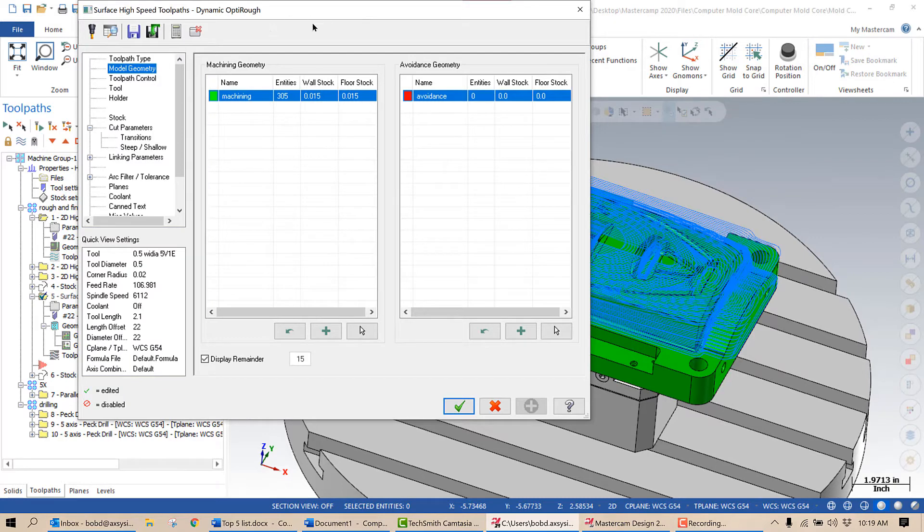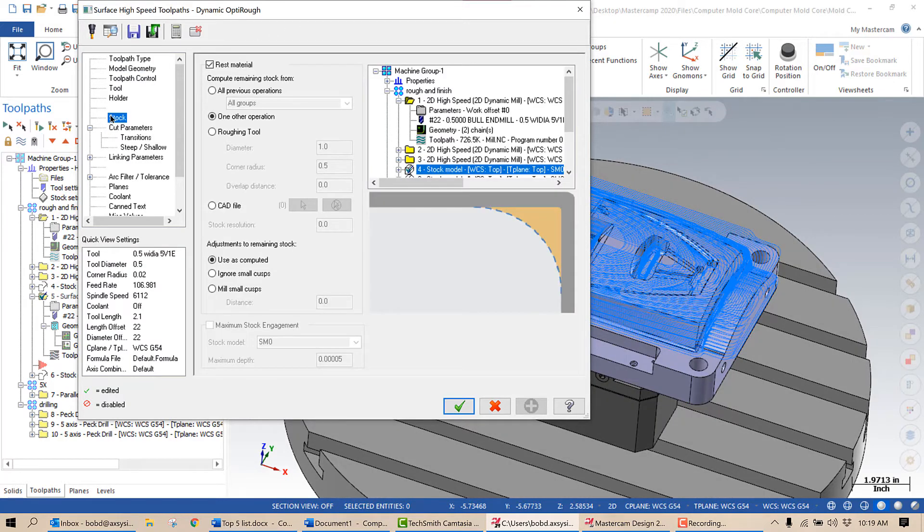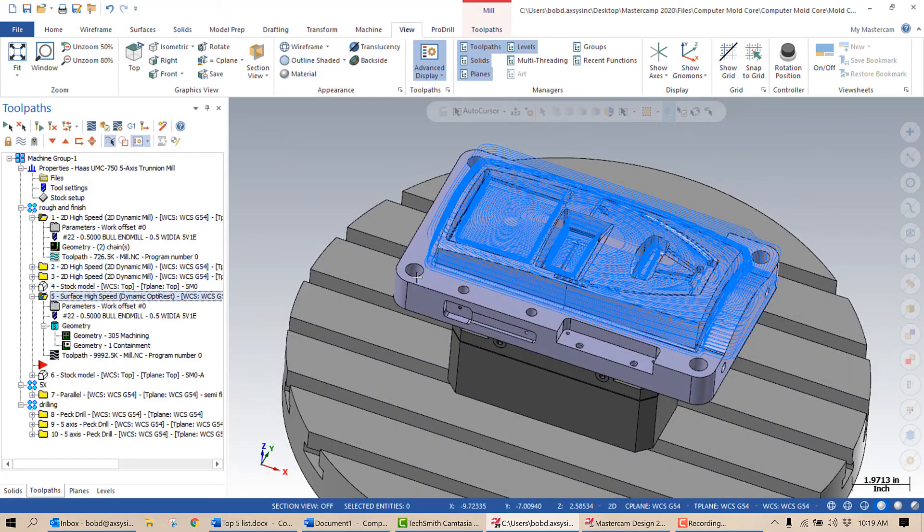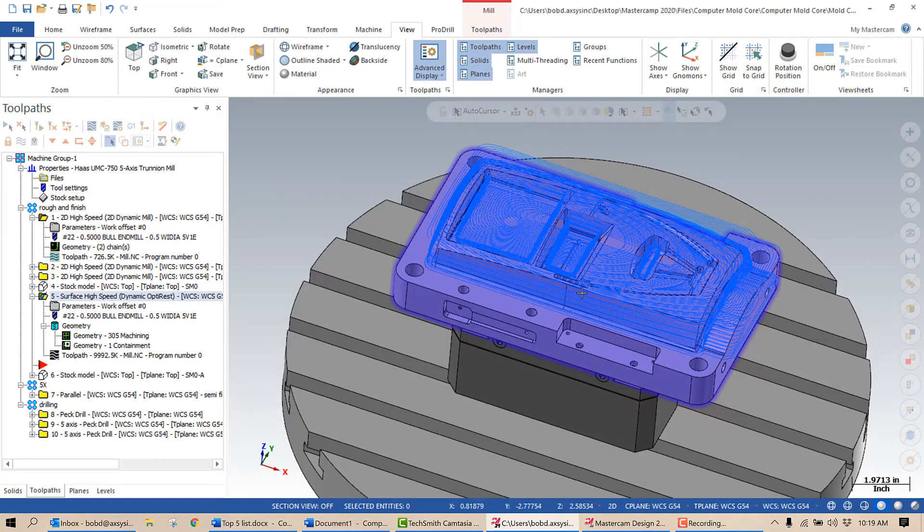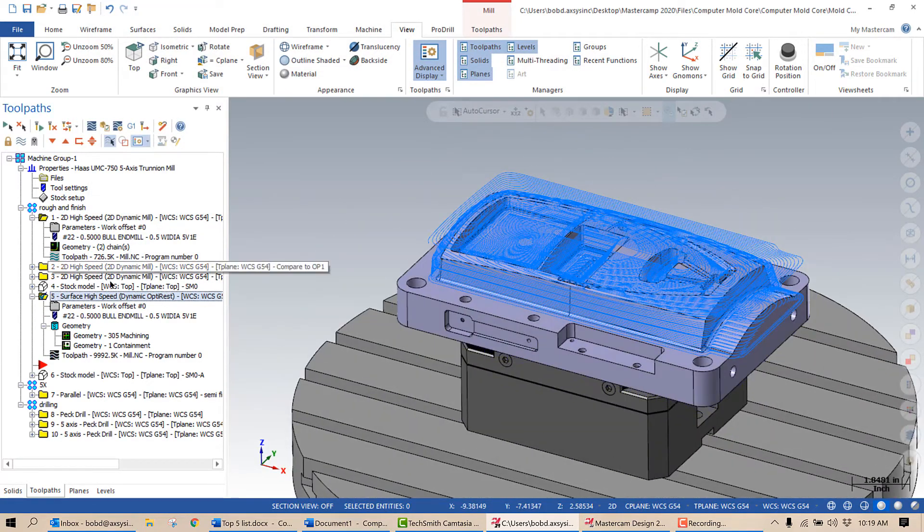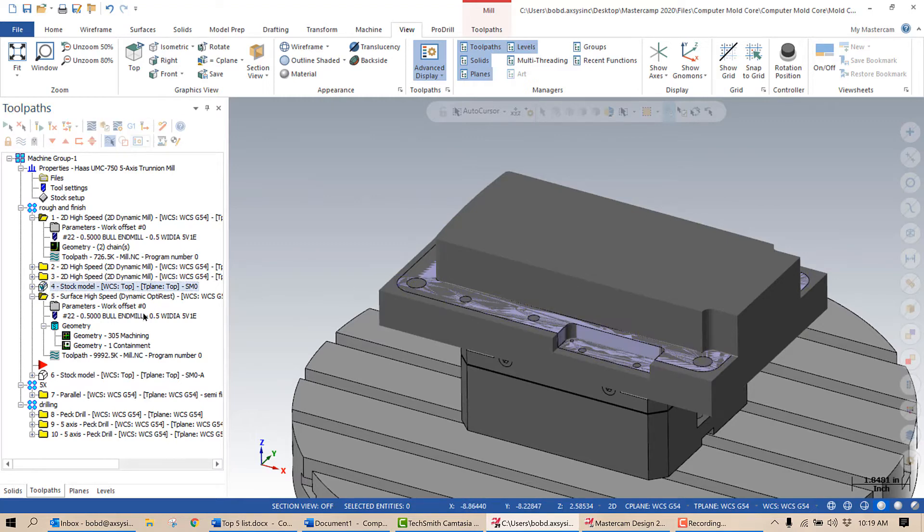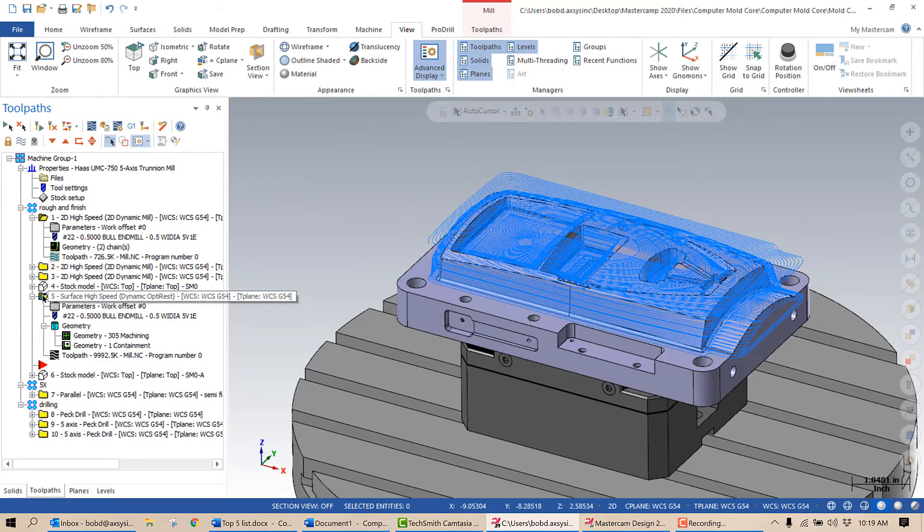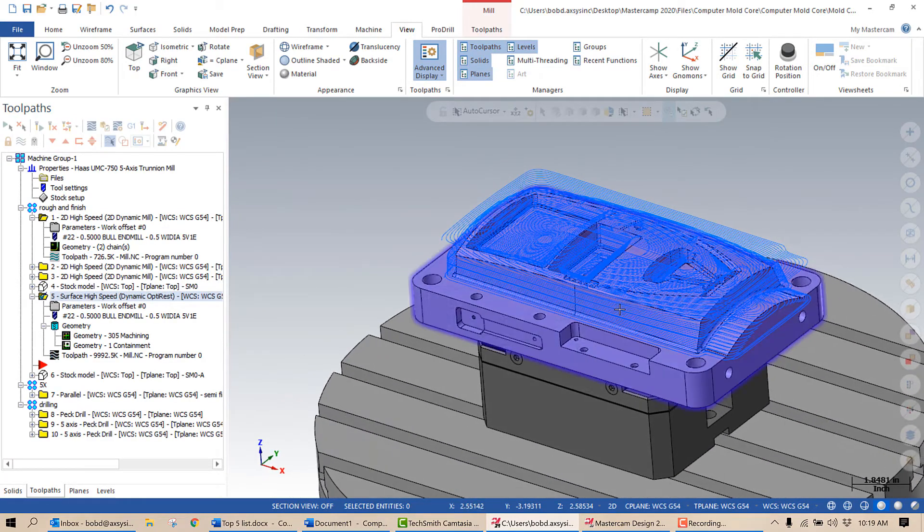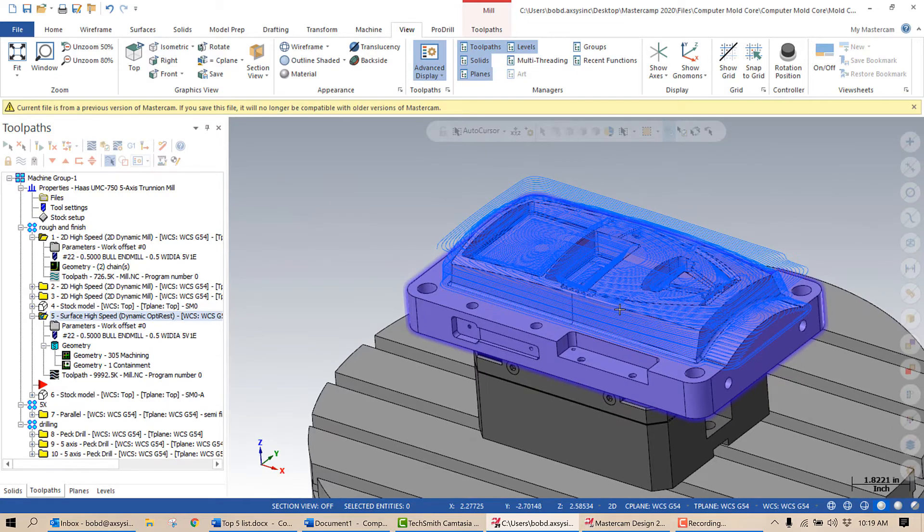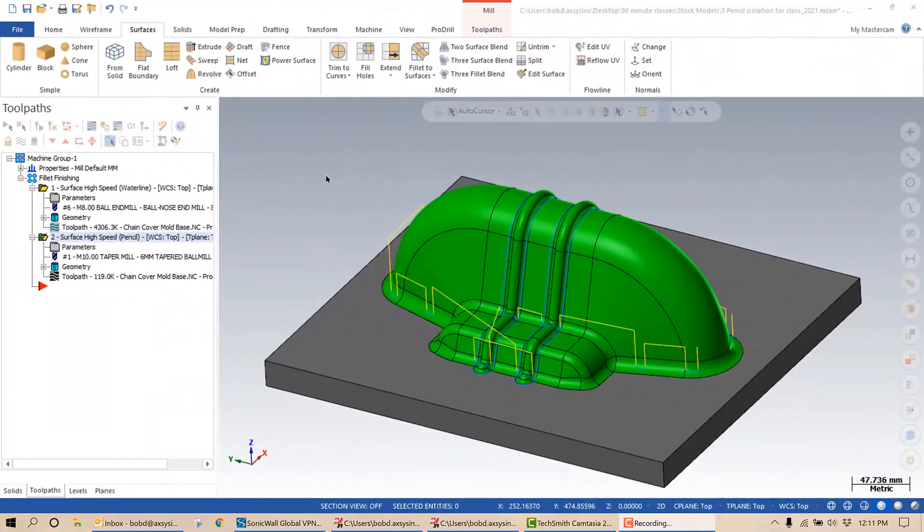Also, what I've done in this OptiRough toolpath is I've activated my stock. I've selected one other operation and I've selected that stock model. The reason the OptiRough only cuts where it did is because it recognizes that that's the only place that I have stock because of that stock model. That makes this toolpath not only programming more efficiently, but machining more efficiently.